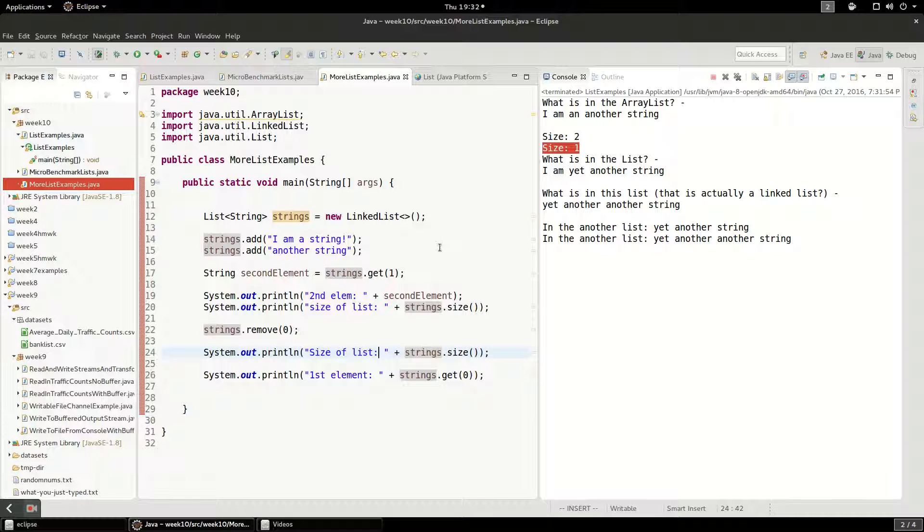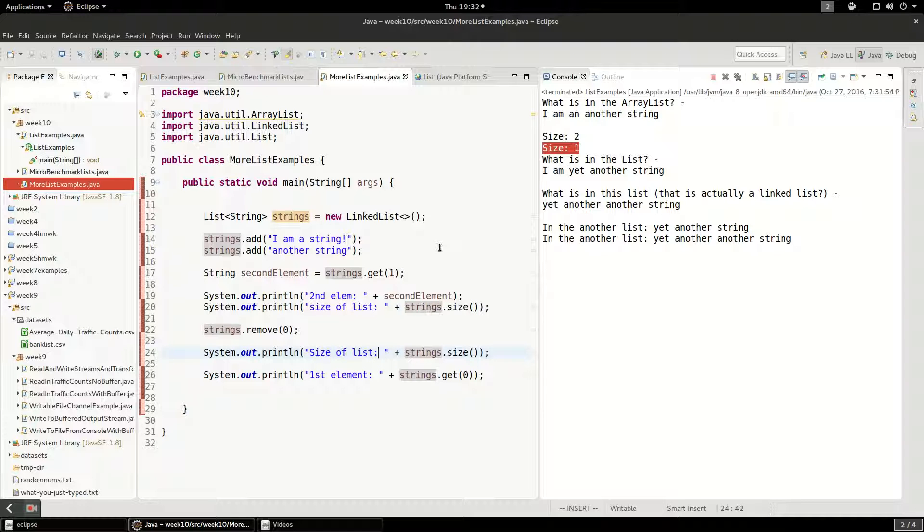And when in doubt, just go ahead and use ArrayList. Linked list maybe, kind of has more special behavior, especially in accessing, it's very slow. So if you think you're going to be accessing the elements by index a lot, definitely don't use a linked list because it's very slow for that.